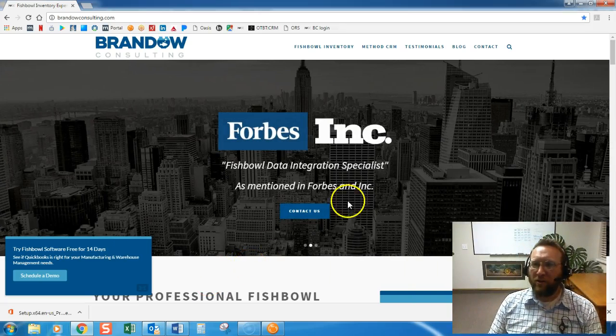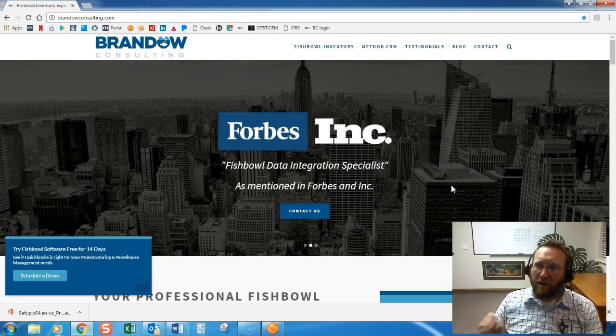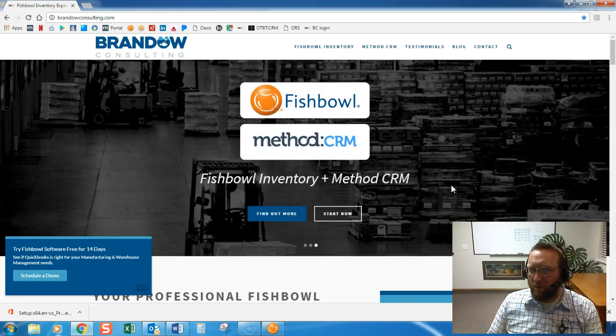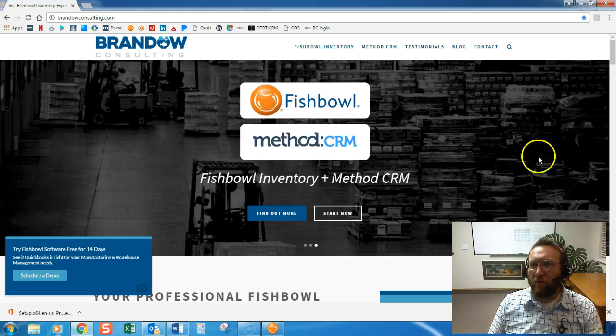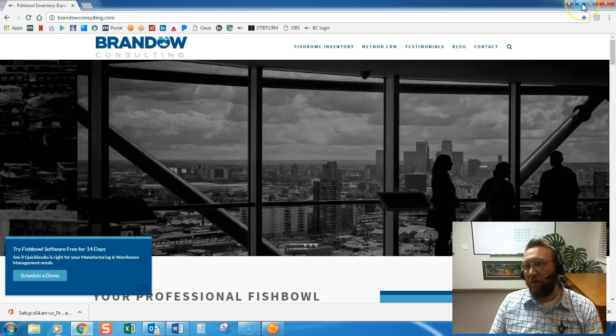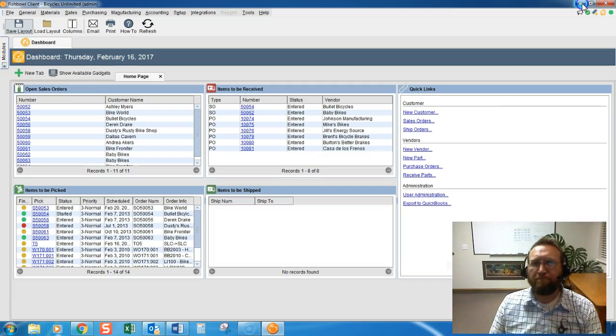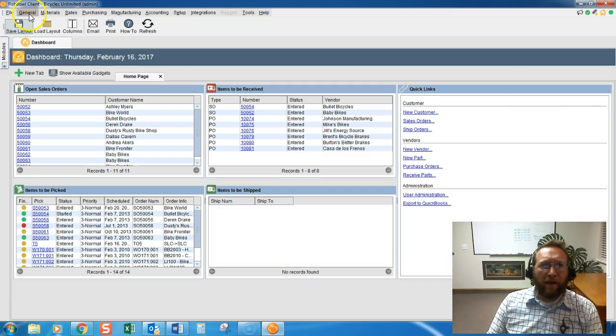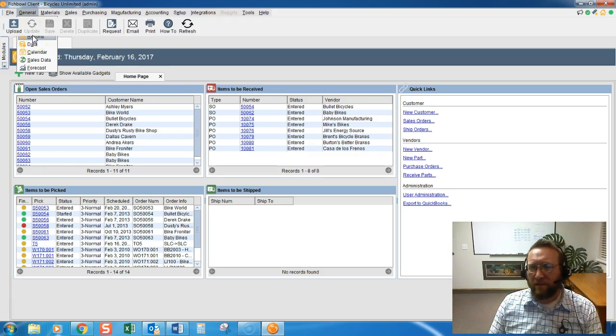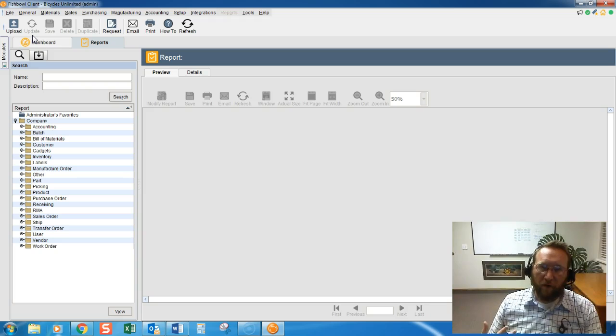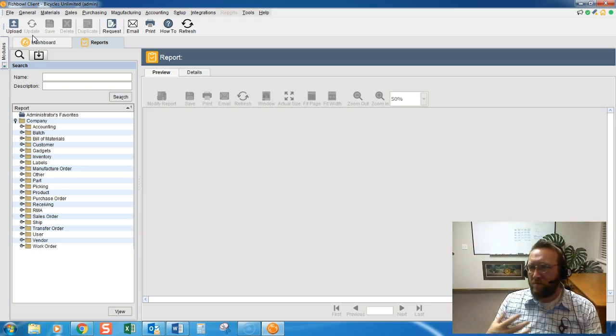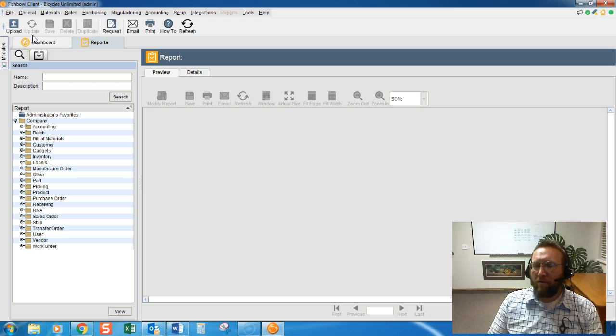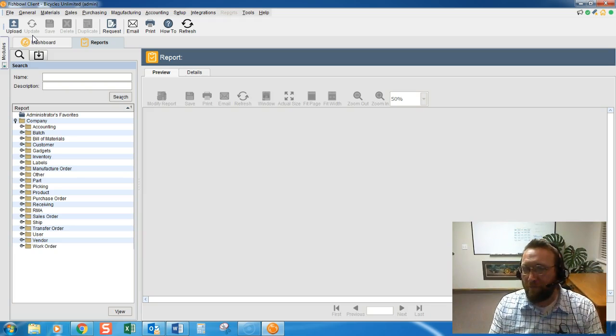In this video, we're going to take a look at the already present customization options for the standard fishbowl reports and frankly, all reports for that matter. So I thought about creating this video because sometimes we'll receive a request to customize someone's report, and the request is asking for something that's already there.